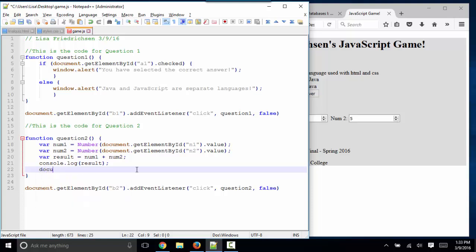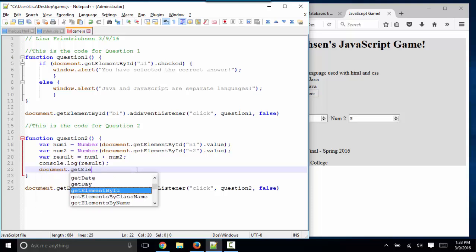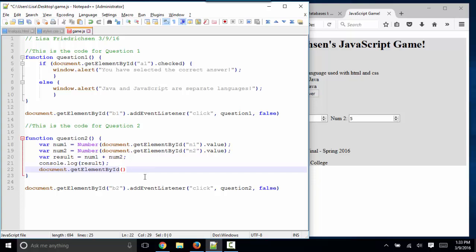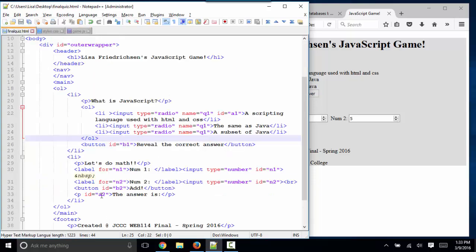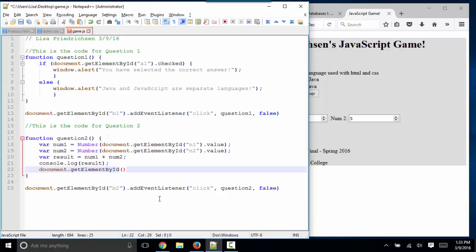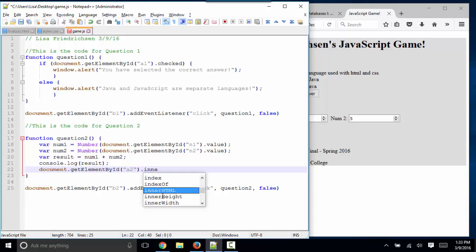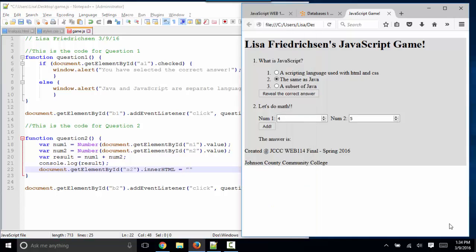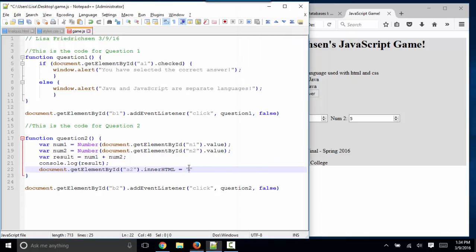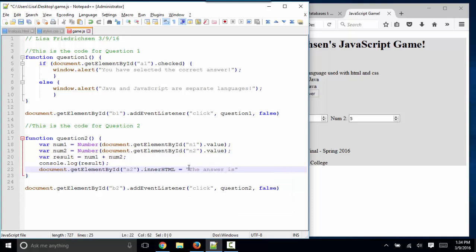Here's how we're going to do that. We're going to document.getElementById. Let's see what the ID of that paragraph was. It was A2. And because it's a paragraph, because it's textual block HTML content, I use the innerHTML property and I'm going to set it to some text. What text do I want? I want the text "The answer is: " plus the result.